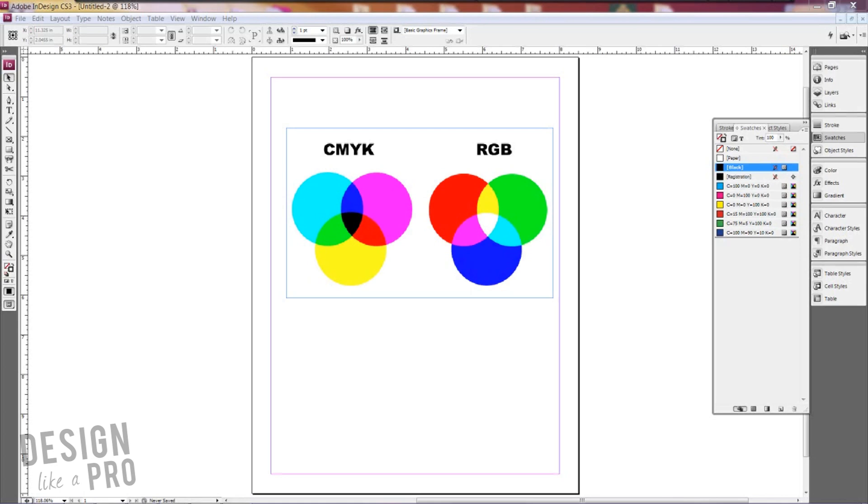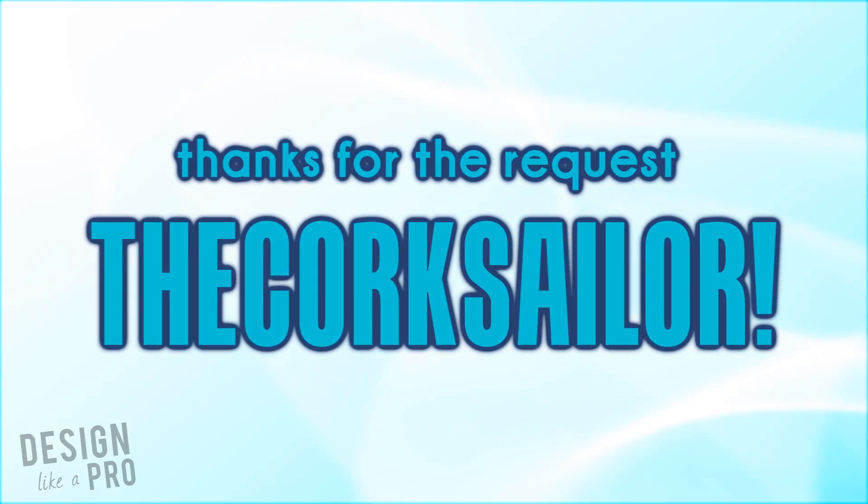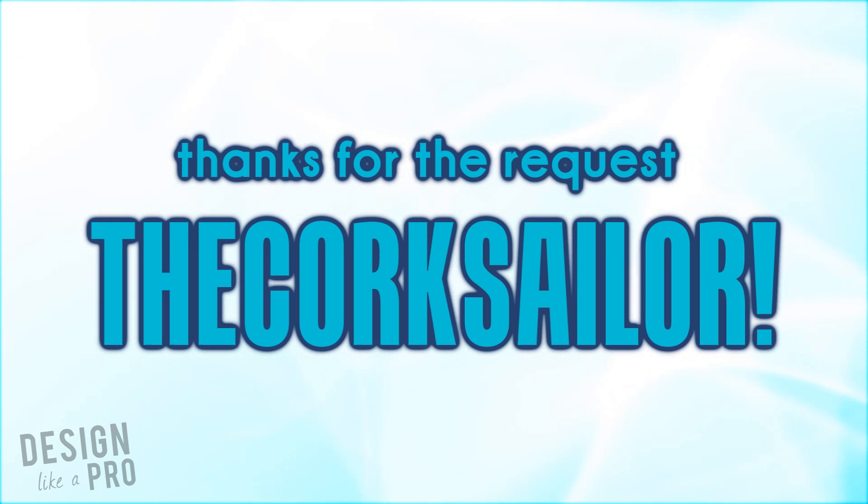Hi everyone and welcome to Design Like a Pro. I'm Nikki and today I'm filling a request thanks to the Quirk Sailor who wants to know a little bit more about CMYK versus RGB and how to convert those in InDesign and Photoshop.